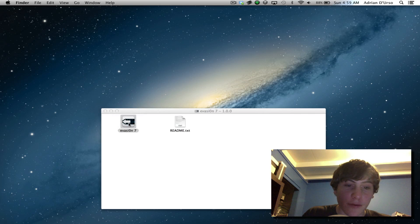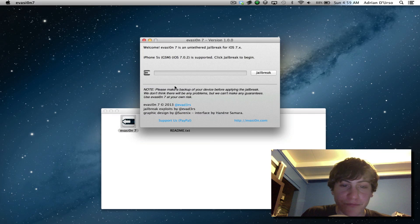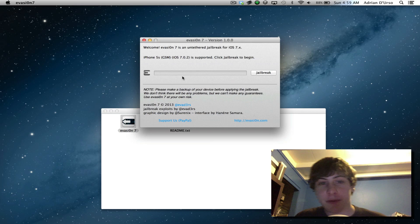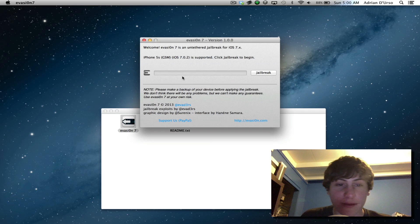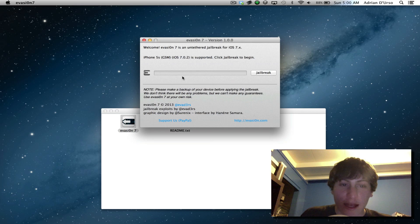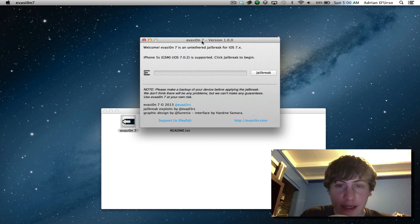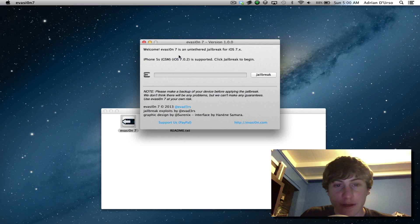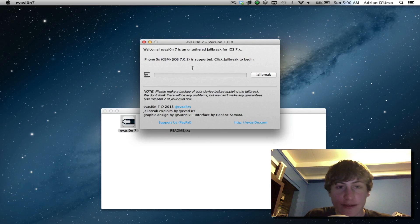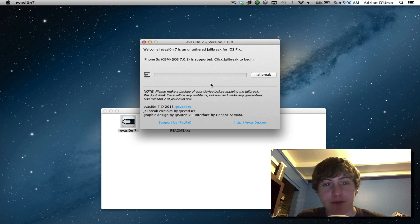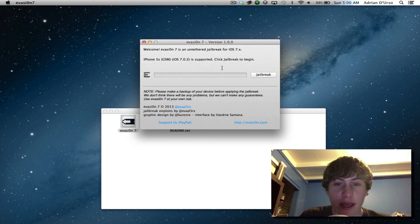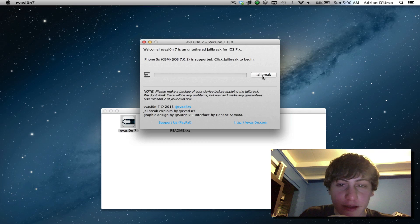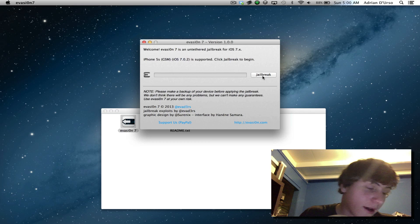Then you're just going to open up Evasion and I apologize for my voice because I have a sinus infection. Anyways, here you'll see that you have the main Evasion screen. Welcome to Evasion 7. It notices that I have an iPhone 5s plugged in which is good.